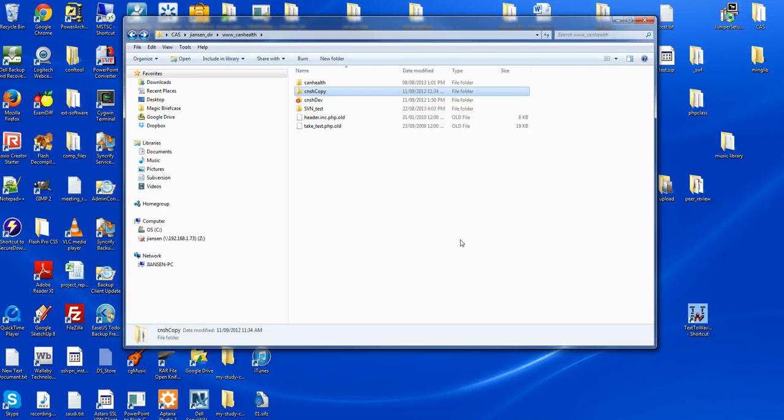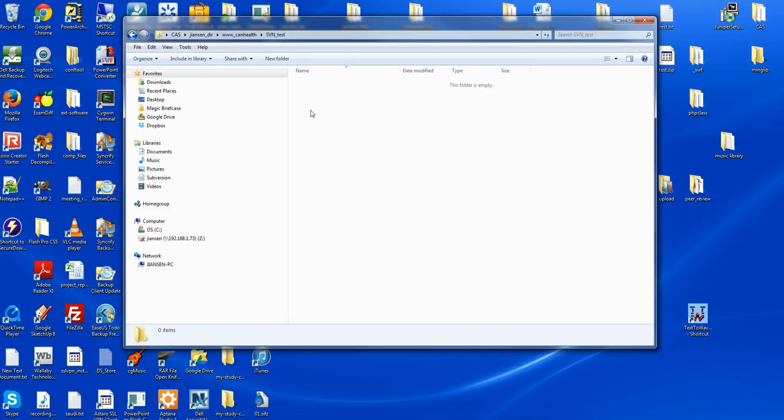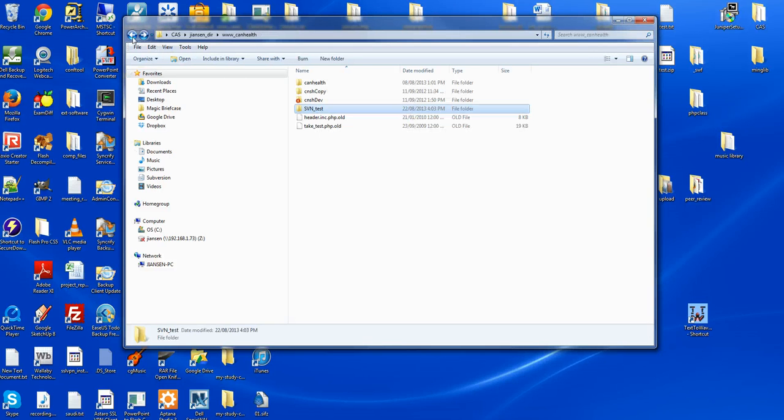First, I need to start the version control. This will create the empty SVN repository. All the versions and future version code will be stored here.